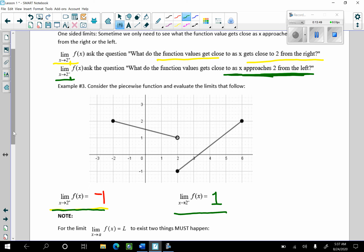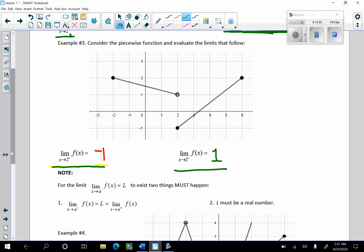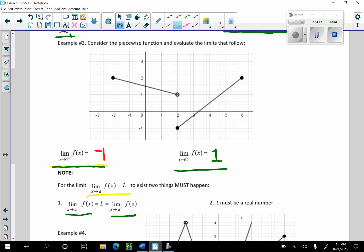These one-sided limits exist, but for the overall limit as x goes to a of f of x to equal L, two things must happen: the left-hand limit must go to L and the right-hand limit must go to L. That's when the limit exists — only if the left-hand limit equals the right-hand limit, and L must be a real number. We will see instances where both limits go to infinity, but limits that go to infinity do not exist.